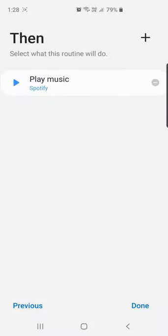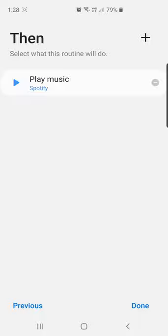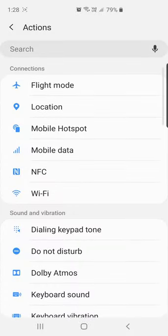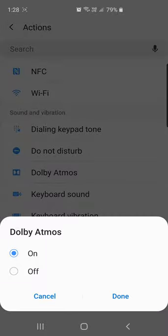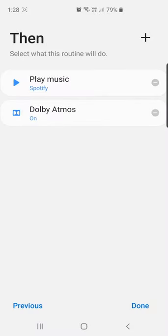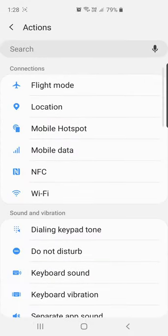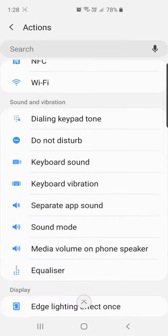So if my phone is connected to Soundpeats True Free Plus, then my phone will play music on Spotify automatically. I don't have to open the Spotify app. You can also add then conditions on a particular routine. I'll also specify that Dolby Atmos should be on as soon as my phone is connected to my earbuds. I can also even specify the equalizer for the music on my earbuds. So I select Jazz.